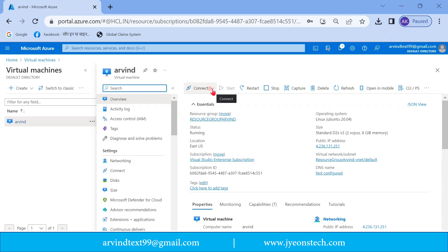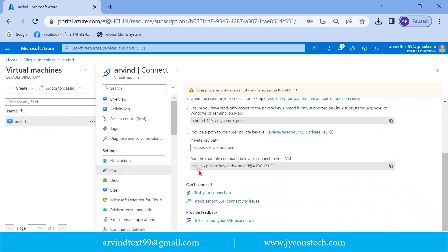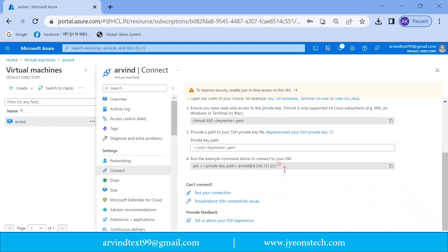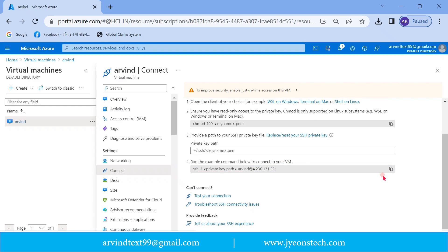If you click on the 'Arvind' virtual machine, a page will open. There is an option to 'Connect' and within that there is an option of SSH. Click on SSH. To connect this virtual machine you need to type: ssh -i, then give the path of the private key pair you downloaded, followed by the virtual machine username and its IP address.